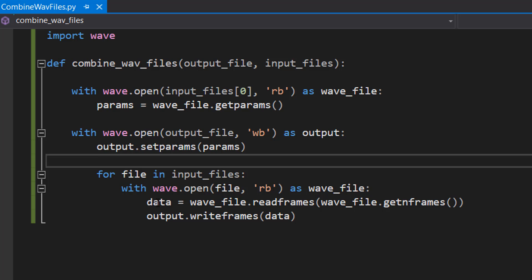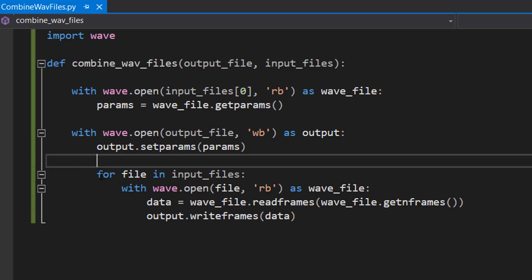And if we do this for every single input file, we have successfully written all of the data from the input files into our output file and combined all of the WAV files into one. And that's it for the code for the function.